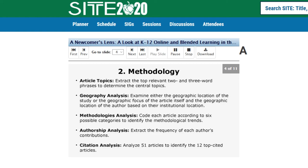Then we examined each of the articles to determine either the geographic location of the study being reported or the geographic focus of the article itself. Generally, the geographic focus was referenced in the abstract and/or methodology portions of the article, although the entire article was reviewed to determine the geographic focus. We also examined each of the articles to determine the geographic location of the author based on their institutional location. The JOLR website provides the author's names, each author's institutional affiliation, and the country where each institutional affiliation is located.